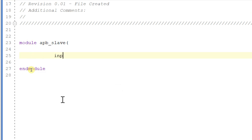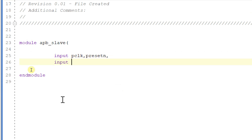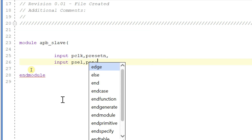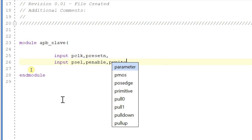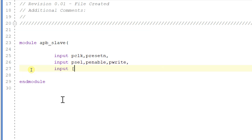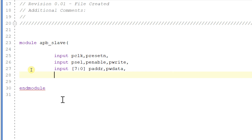Now let's write the code for APB slave. For our APB slave, we have inputs: pclock, preset_n, pselect, penable, and pwrite, and an 8-bit address and data. Here I am taking address as 8-bit, while in the master I have taken address as 9-bit, because in the master the last bit is used to select the corresponding slave.